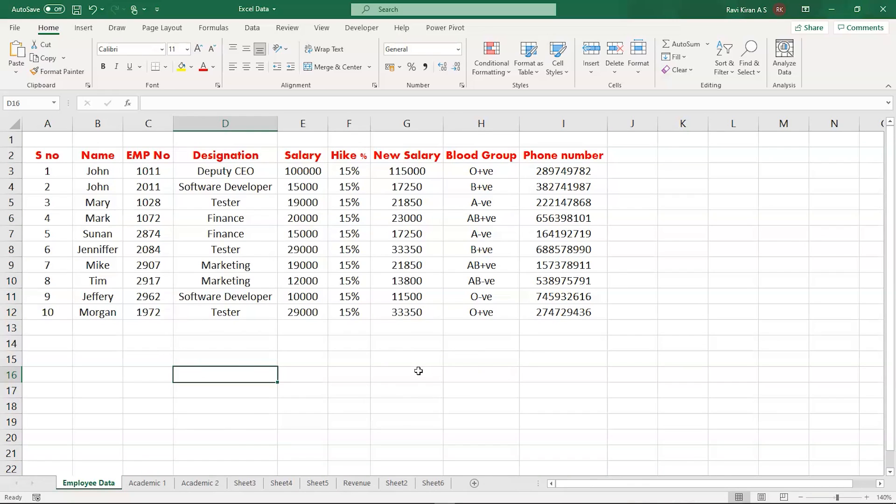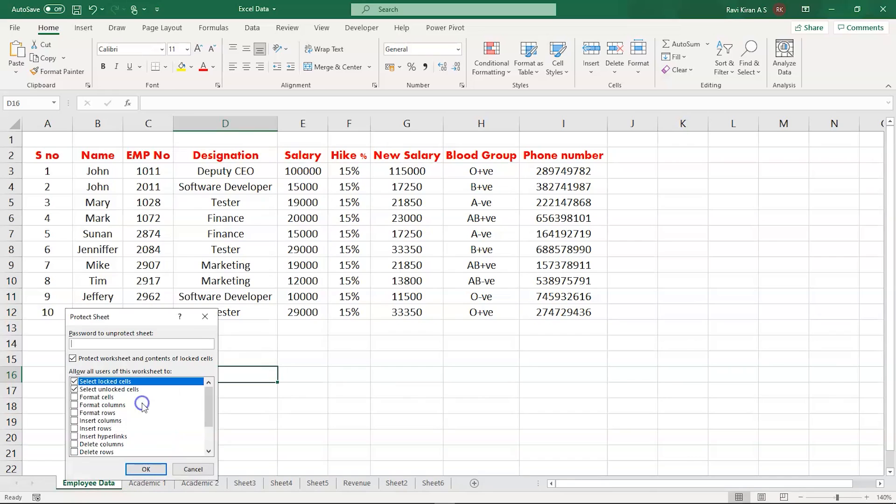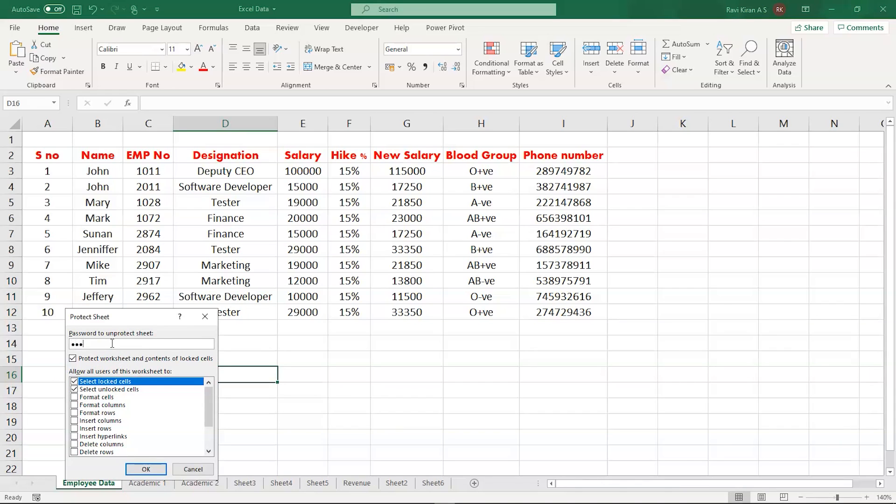The second stage is protecting the sheet. Right-click on the sheet name and you can see an option called Protect Sheet. Click that and here you can see select Locked Cells and also select Unlocked Cells. Let us provide a password here. Let us use some simple passwords so that we don't forget. I'll be selecting 123 and select OK.